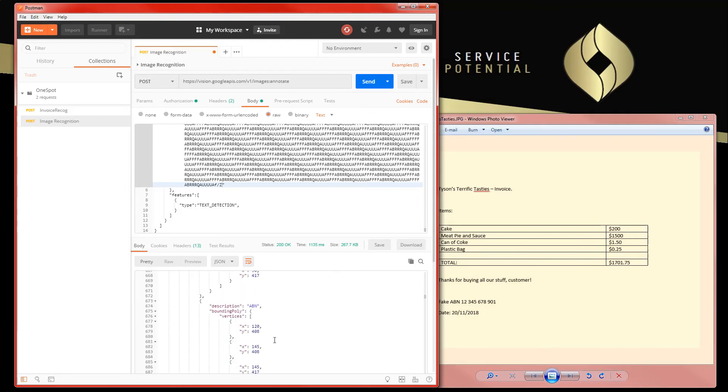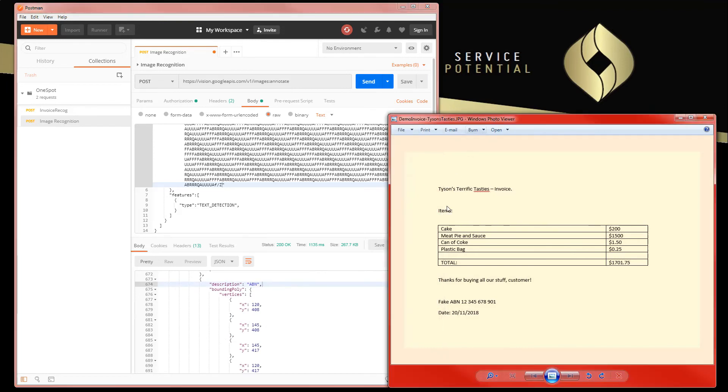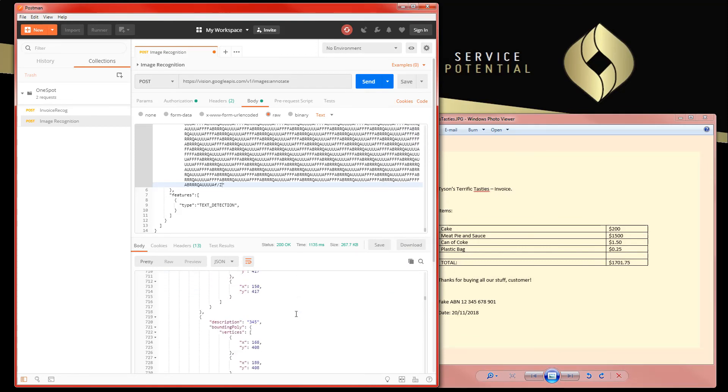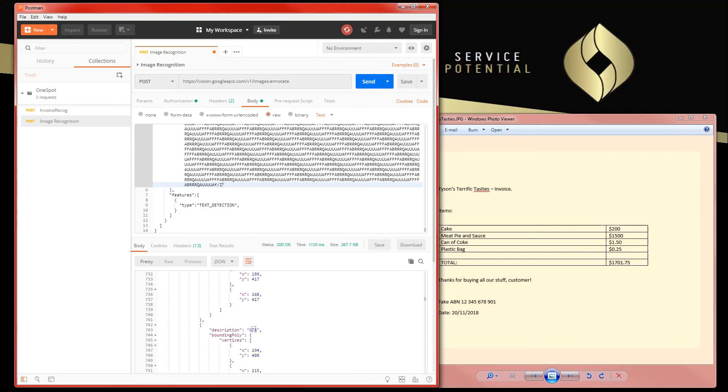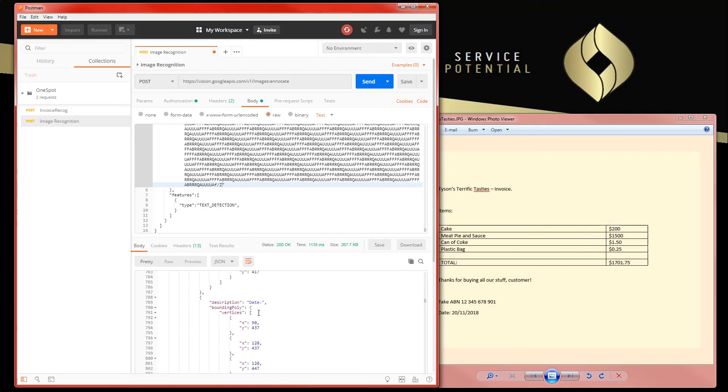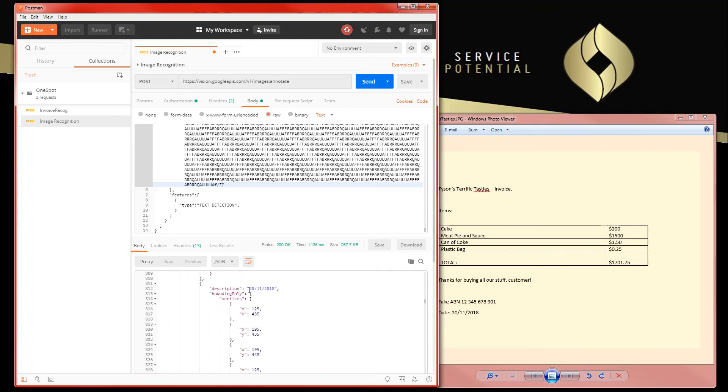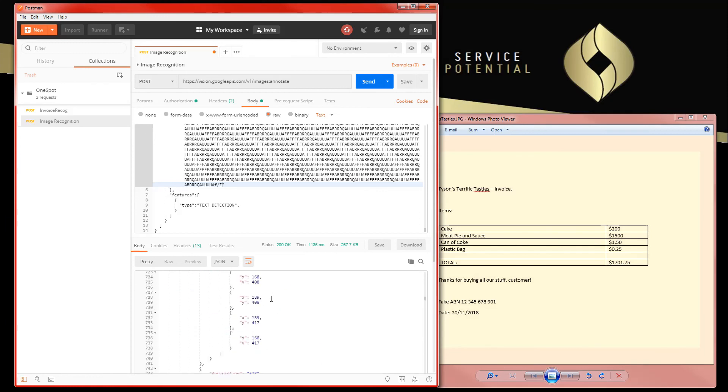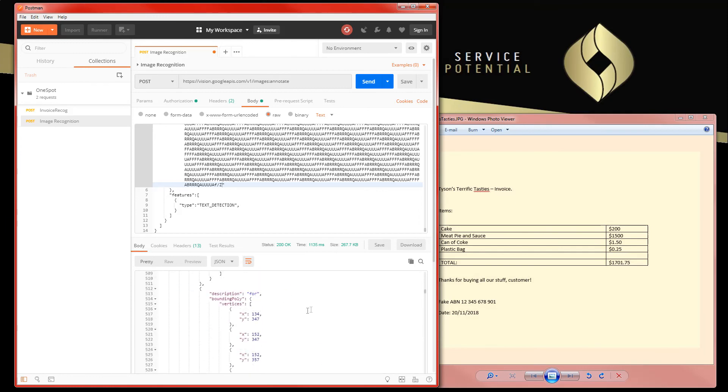If we keep going down, we can also see that we start getting the rest of that data down here. So we have an ABN and a date. We start getting that ABN in chunks because it's split up; that's easy to work with. And then we get the date, and the date is actually presented as a full date format, which I think is really cool. It's going to be easy to work with. That's pretty much it for images.